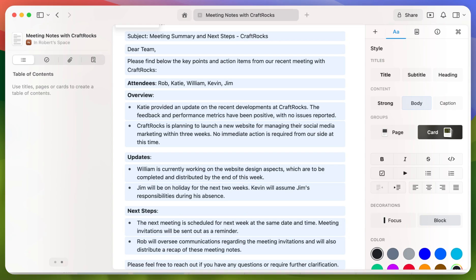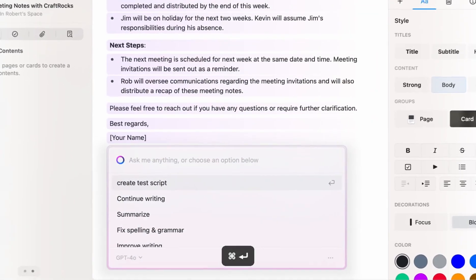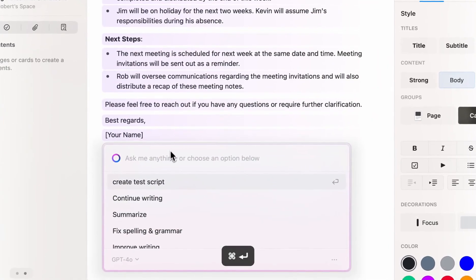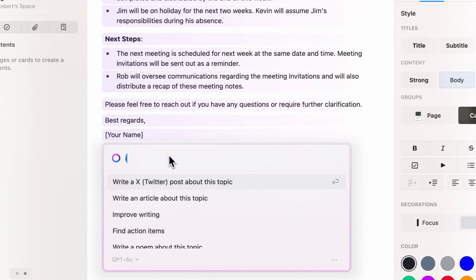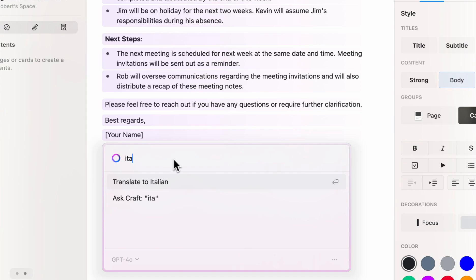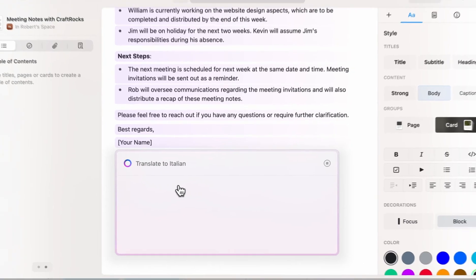There is one other thing. However, CraftRocks do have some employees who are actually based in Italy and only speak Italian. So lastly, I'm going to bring up the assistant again and similar to before, I'm just going to type in the first three letters. And as you can see, we can actually translate the text to Italian.